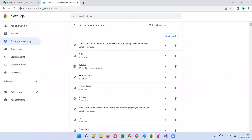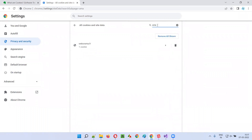I'll type 'Amazon' to see if any Amazon-related cookies are there. You see, no cookies related to Amazon are there right now.